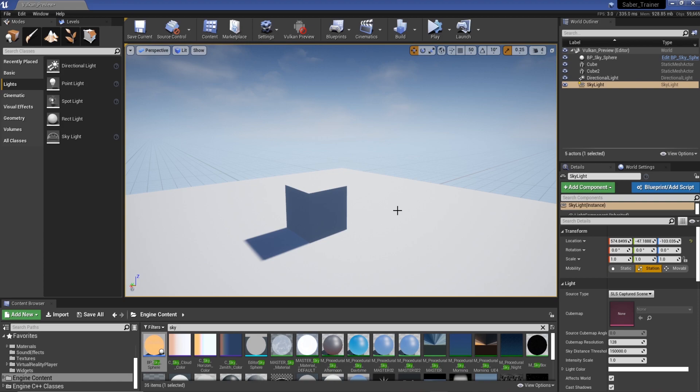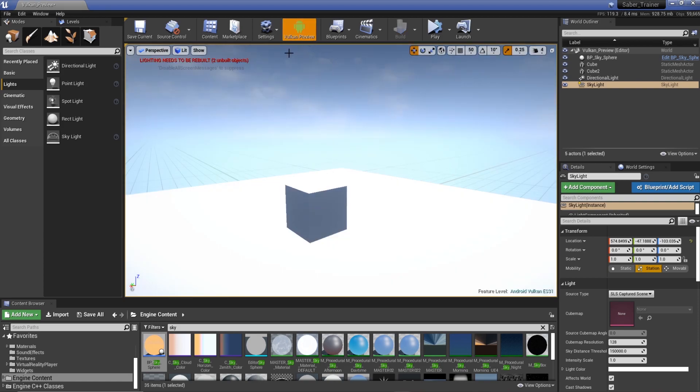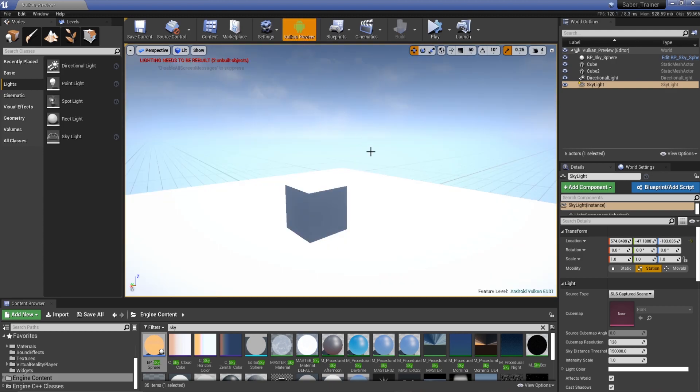In this video I want to show you how you can actually enable Vulkan preview within the editor, this little button here. It's super useful for being able to preview your scene in the editor as you would on the Oculus Quest.